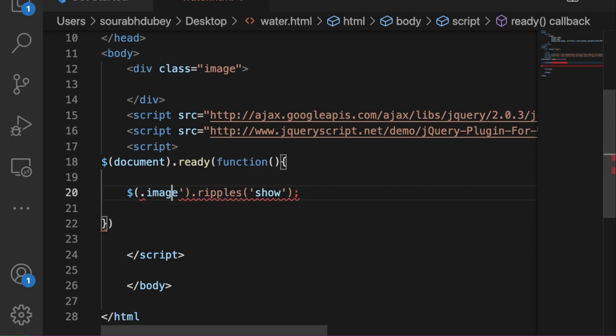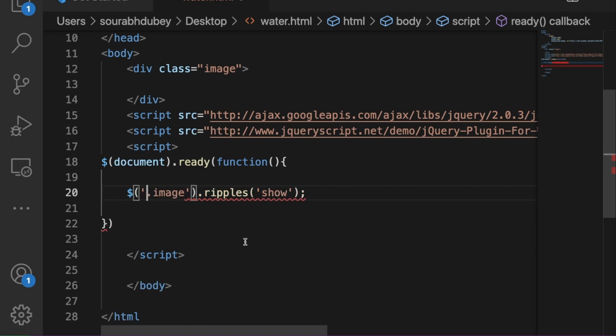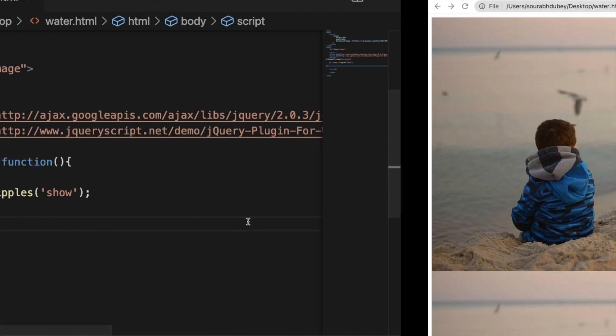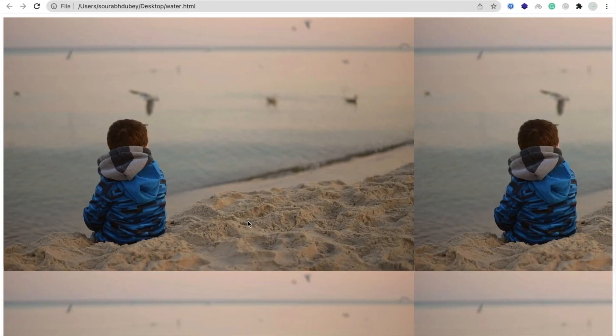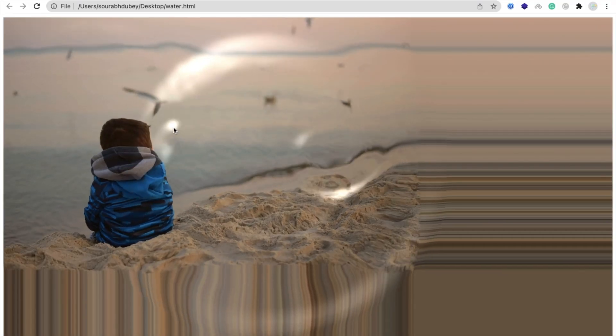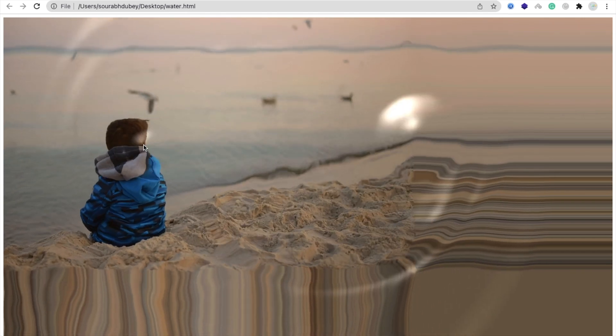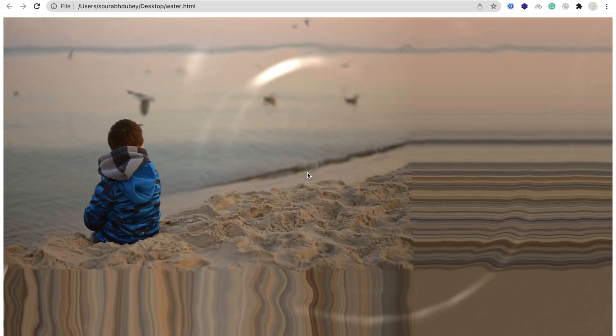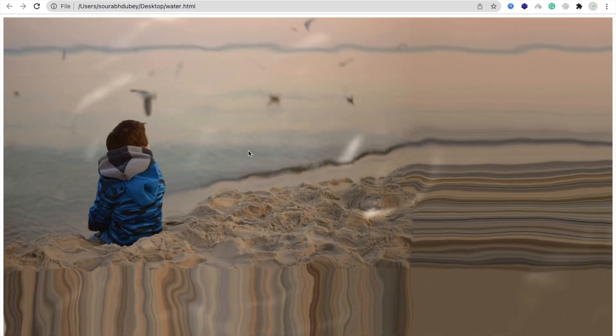We just need to use your comma like this single inverted comma. Just save this. And let's try if it's working or not. Just refresh this. Okay. This one is working. Cool. So that's the effect we have applied here.